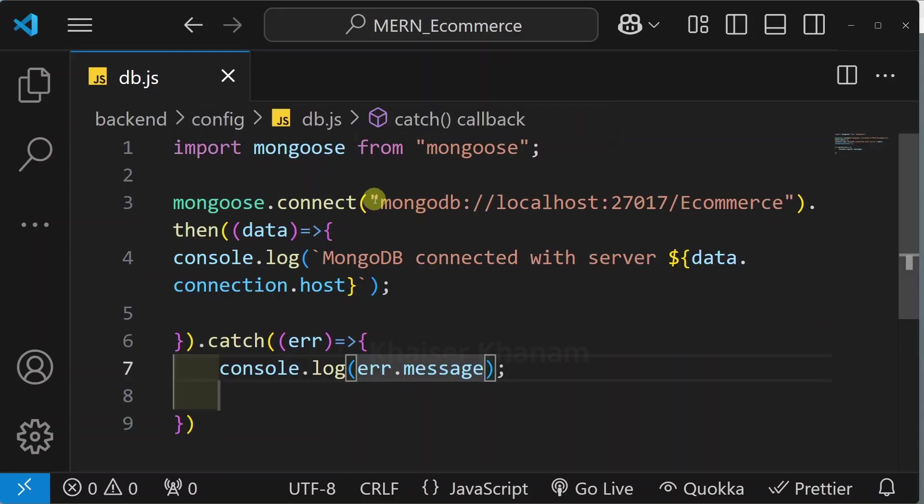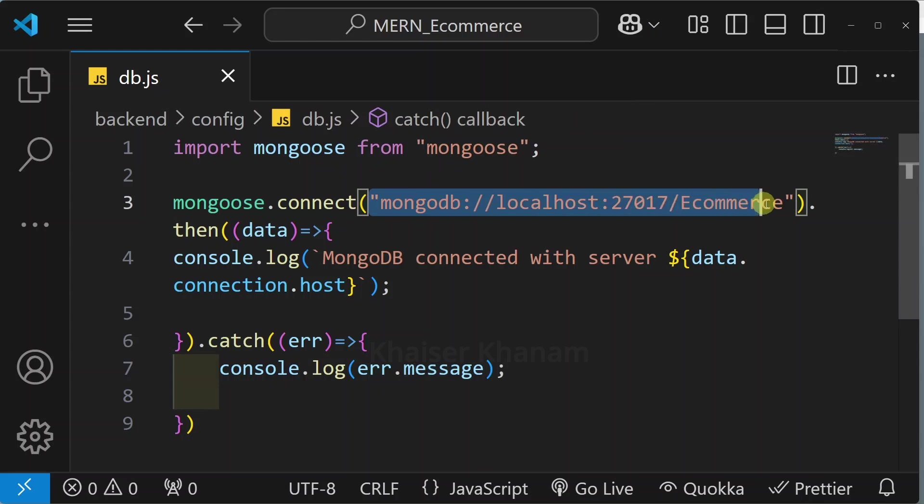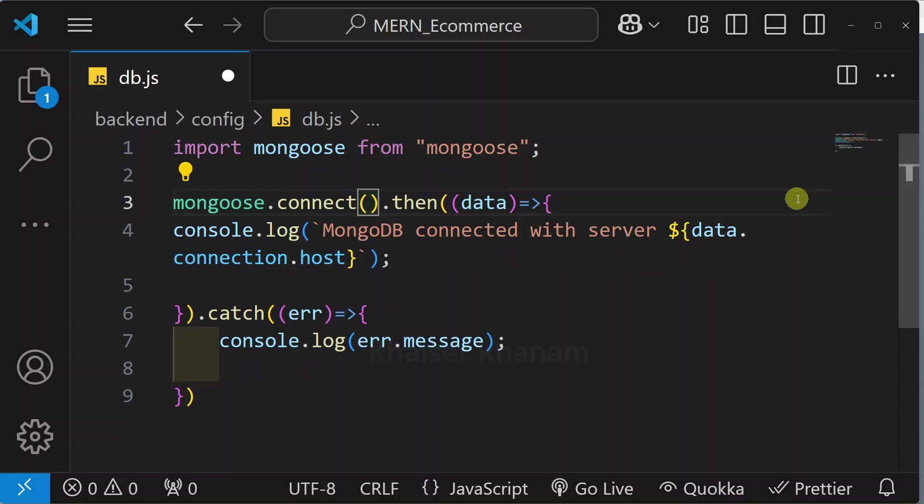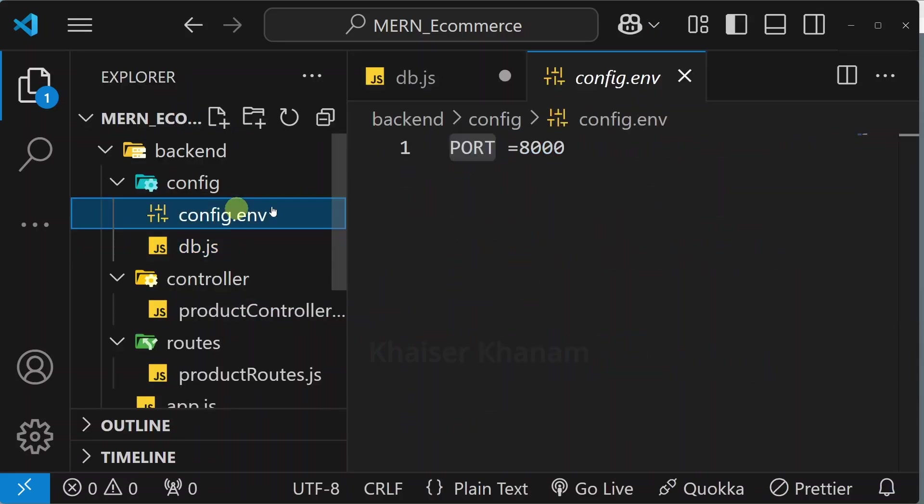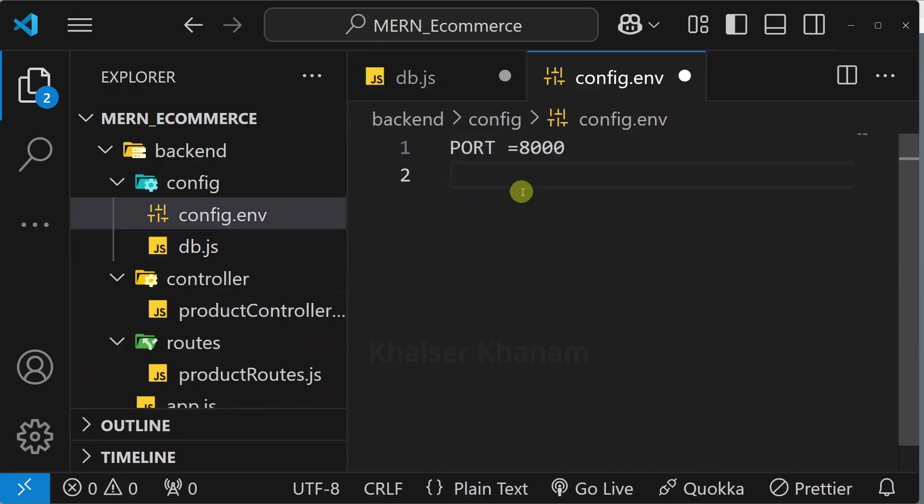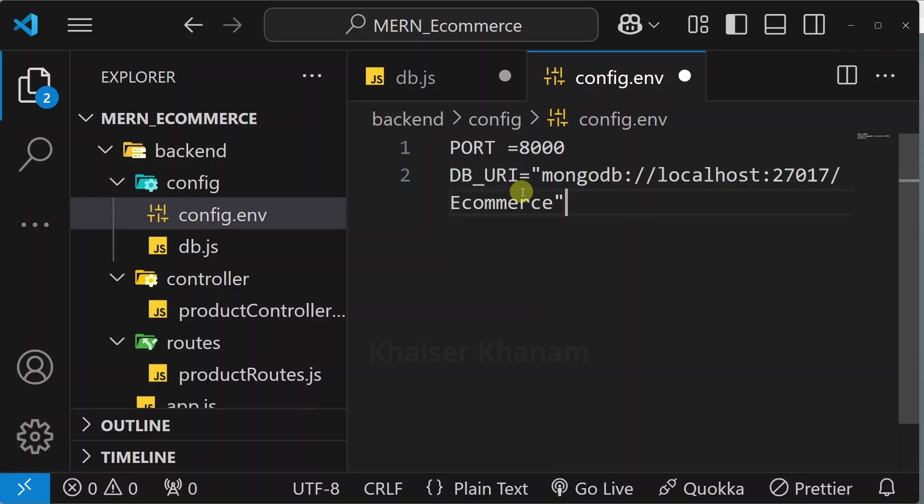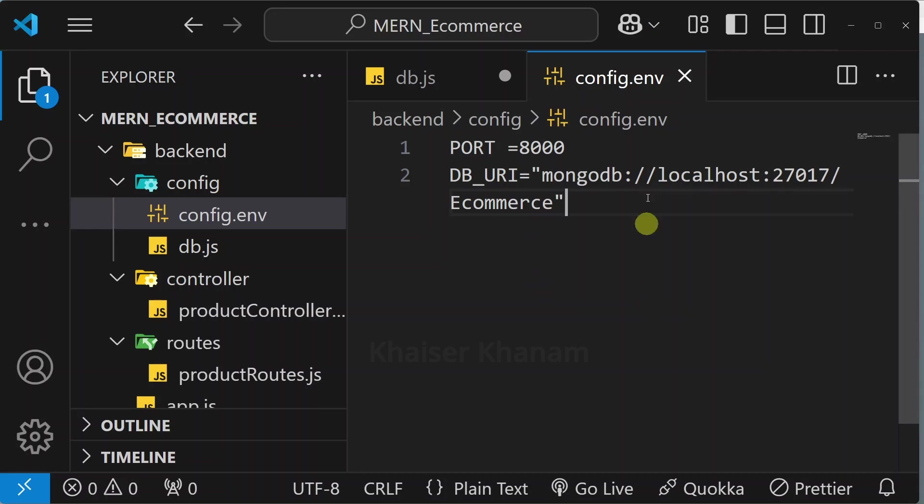But inside this file I do not want to include this entire URI. I will copy, cut it from here. I will open config.env and below this we are going to create one variable DB_URI. For this we are going to assign complete value along with database name. Now I will save.